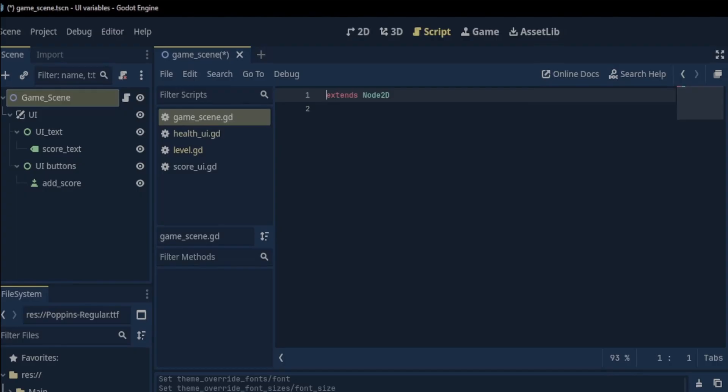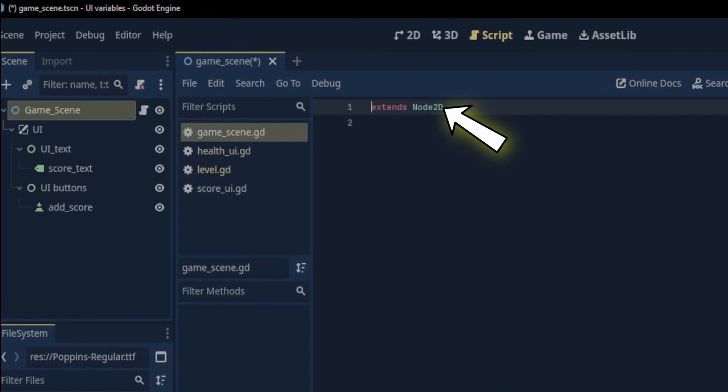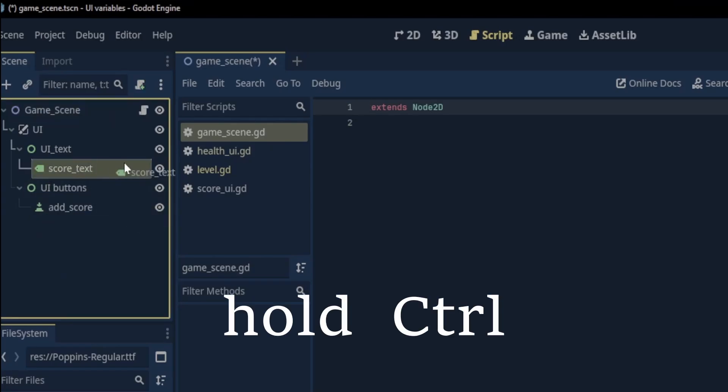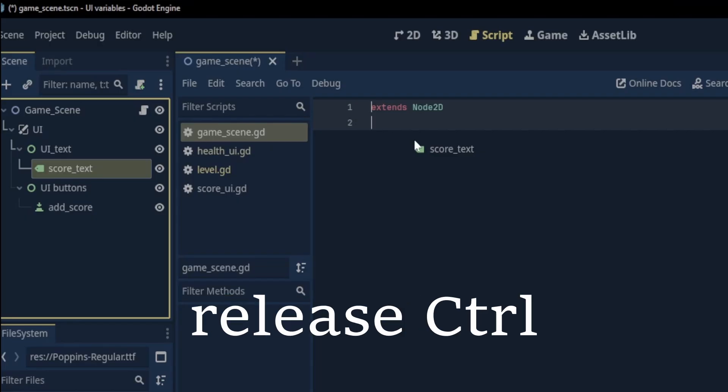The script extends node 2d. We'll need two things to get started. First we'll need a reference to the score text as an unready variable. To do this we click on the score text and drag it into the script. Hold ctrl and release.